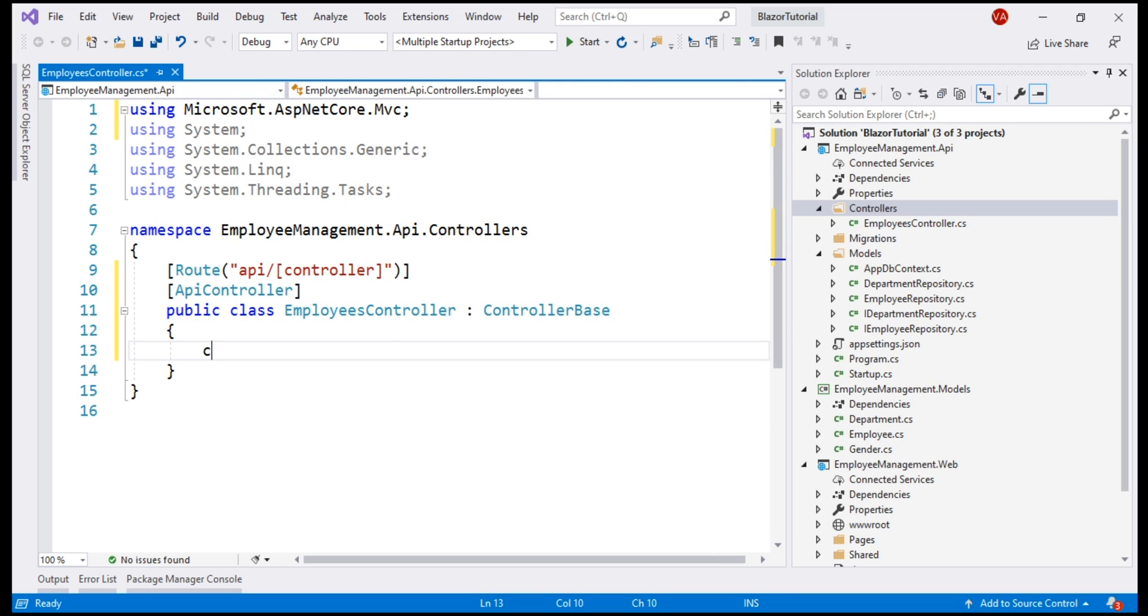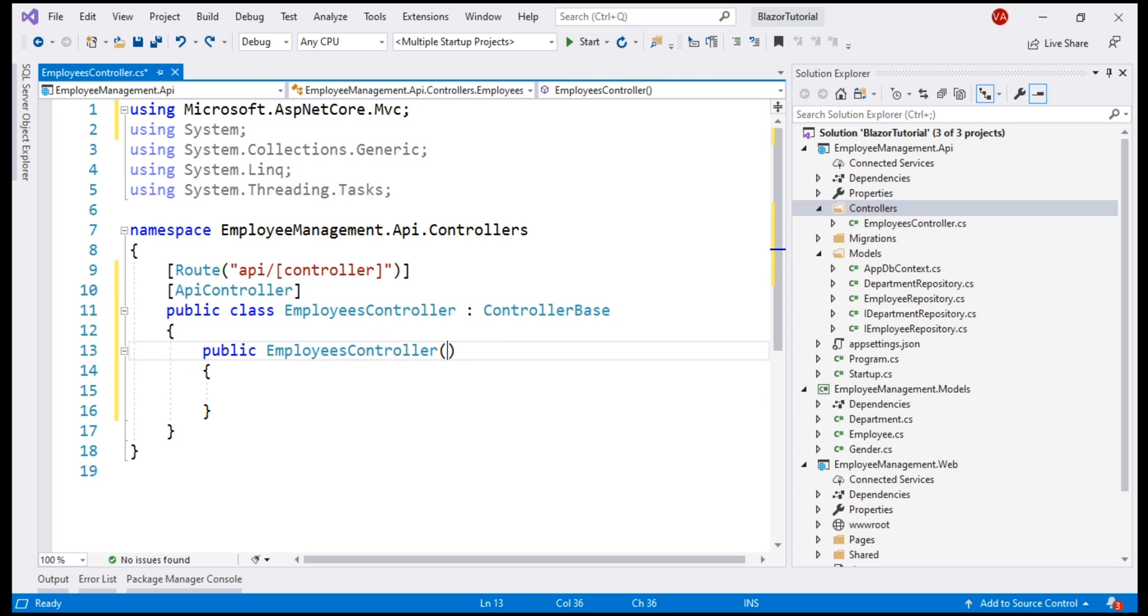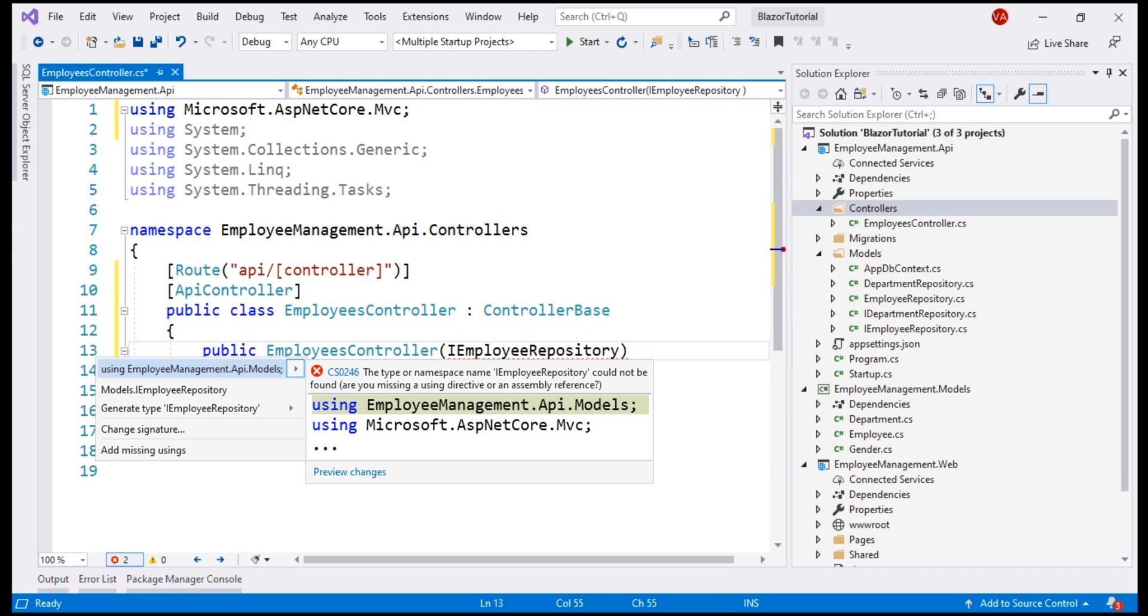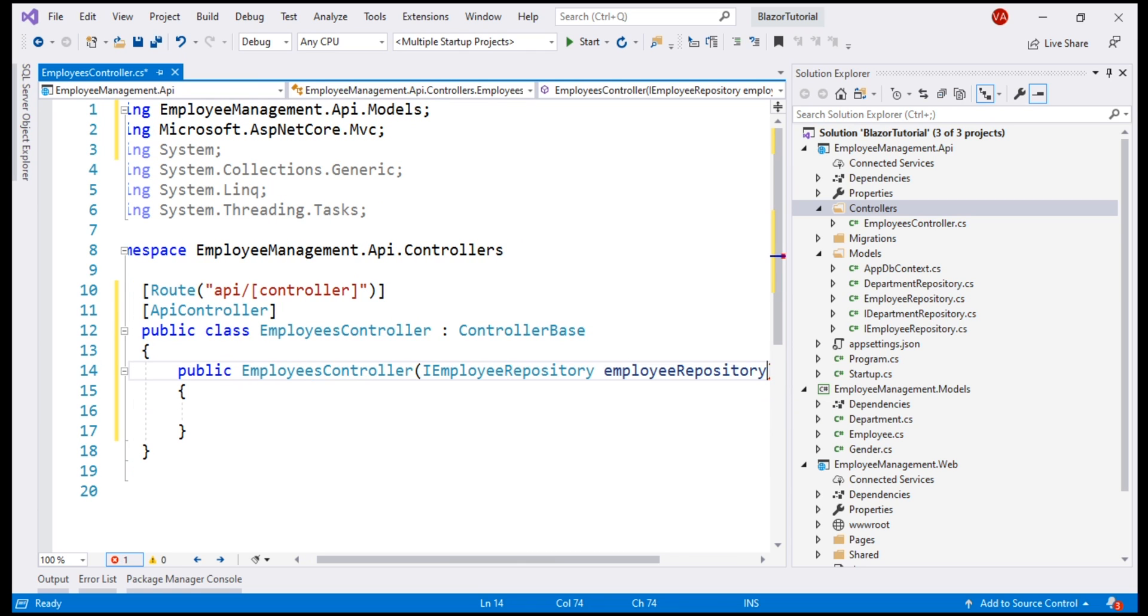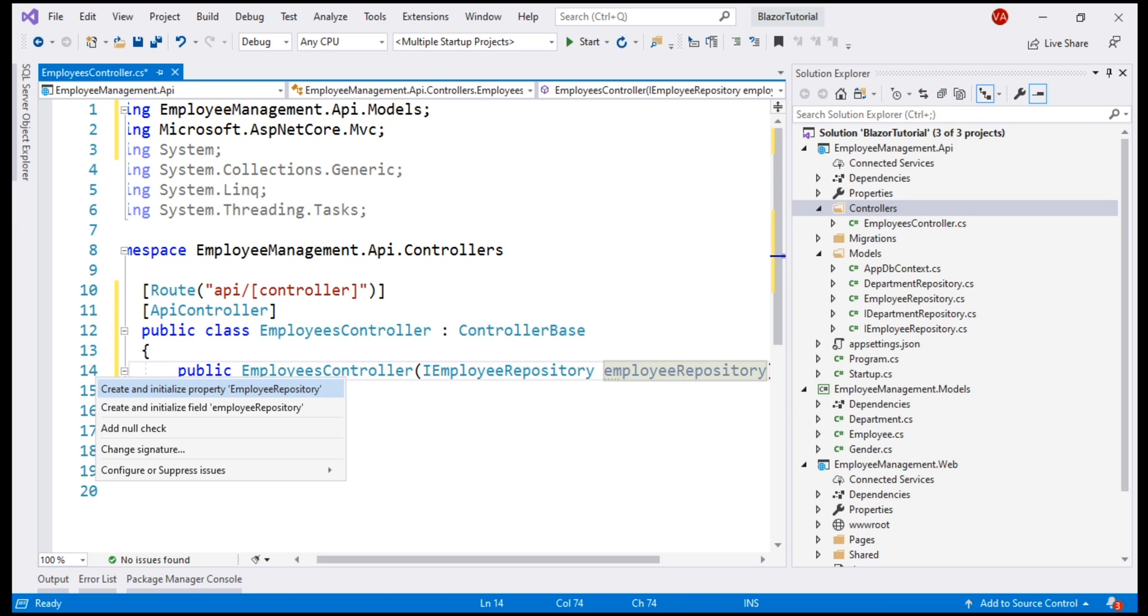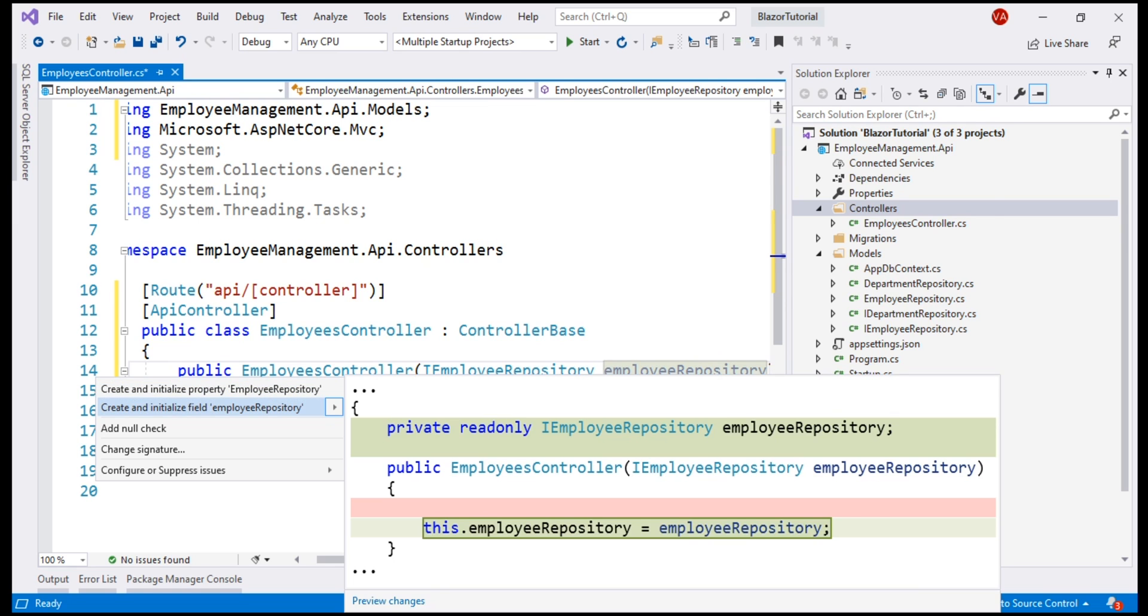So, let's include the constructor first and then inject IEmployeeRepository using the standard constructor injection. Let's bring in the required namespace which is EmployeeManagement.Api.Models. Let's call this parameter employeeRepository and let's also generate the required private field by pressing Control period and then selecting the second option.